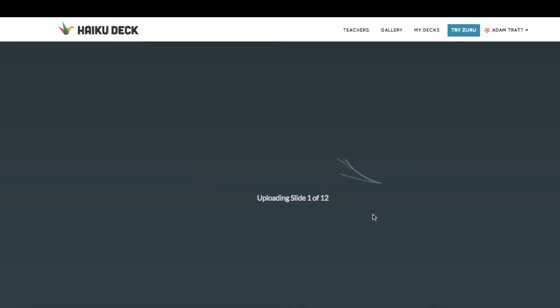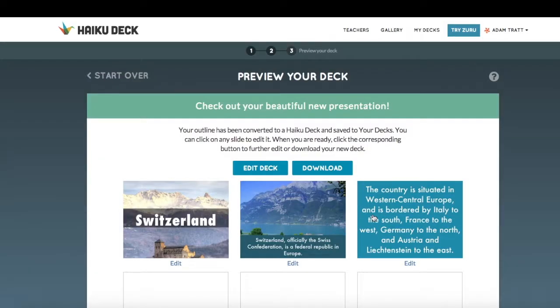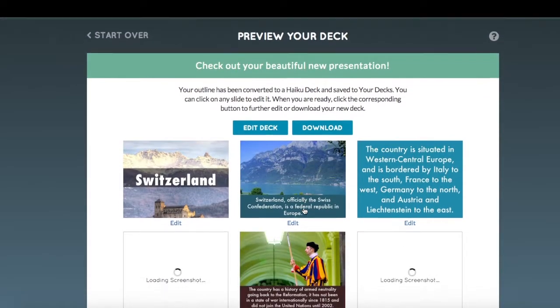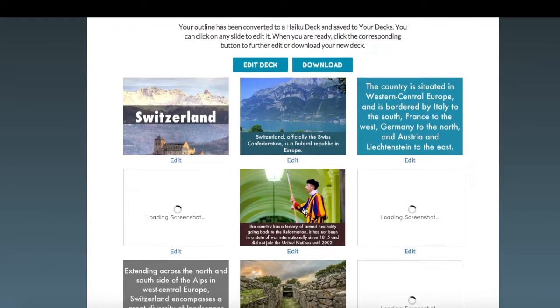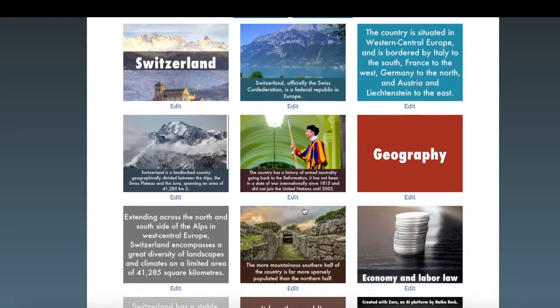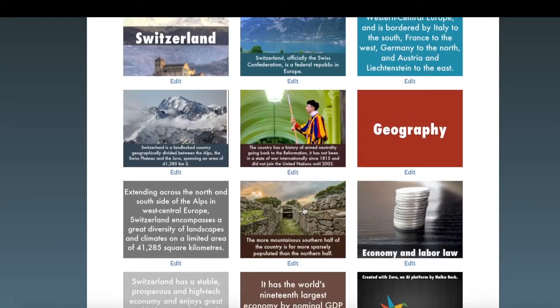The next thing HaikuDeck Zuru is doing is putting together the slides. It's looking at the images that we chose, trying to figure out where to put the words on each slide so that any faces that might appear in those images aren't being blocked. It's also trying to choose the color palette for the words and text background so that it matches with the image. So there's a lot of really interesting technology going into the choices being made just now.